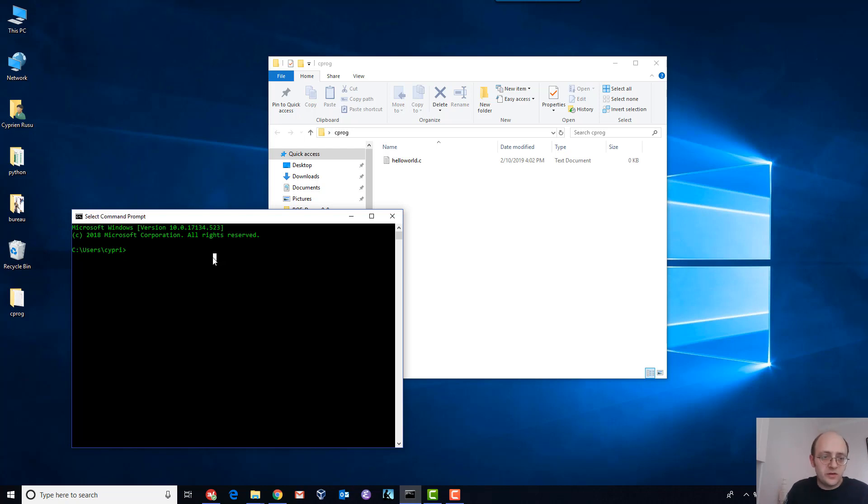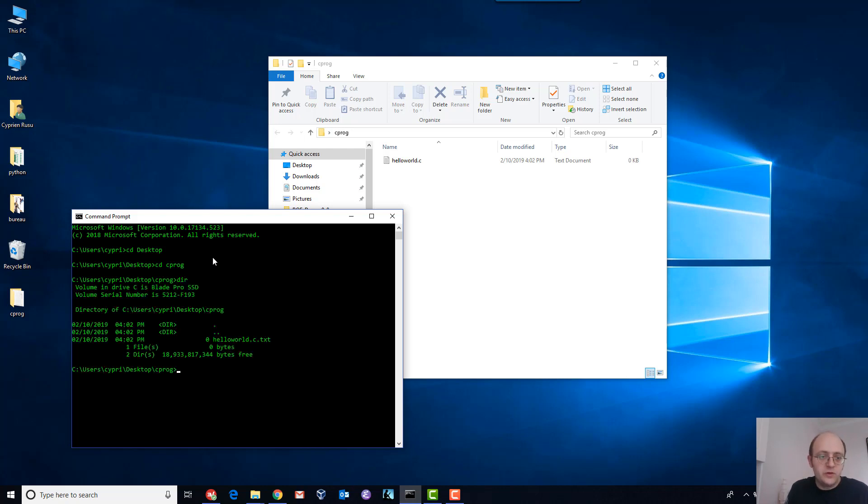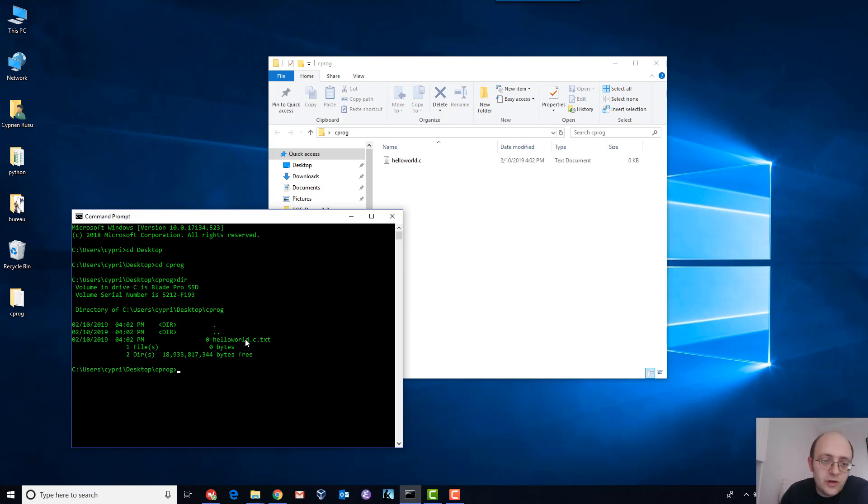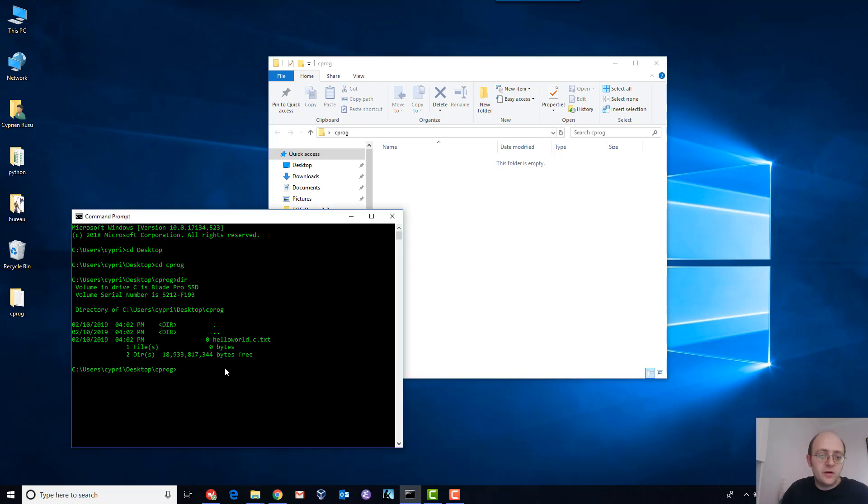As it is on my desktop, I'll just cd desktop and cd into cprog. Now if I use the dir command, I see that I have my helloworld.c, and the extension is actually helloworld.c.txt because I created it like that. So that's not exactly what I wanted, so I'll just delete that.